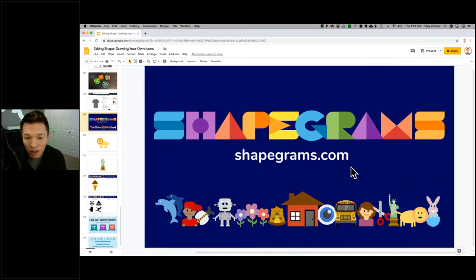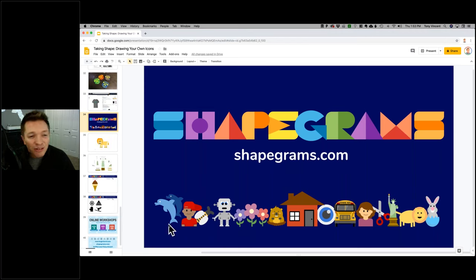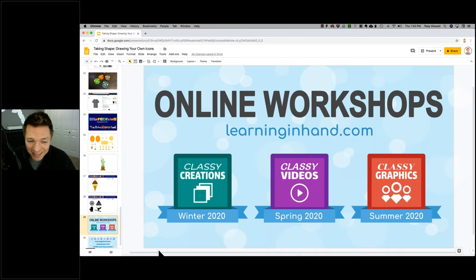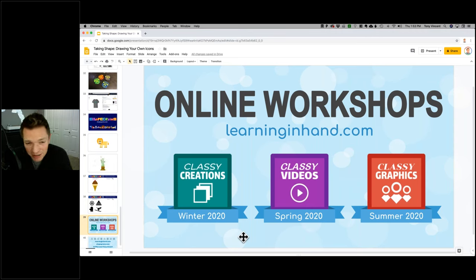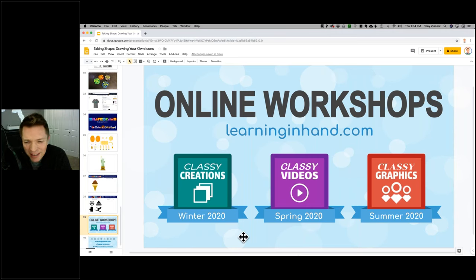Shapegrams.com: the first three are free, and all 35 (to be completed by end of school year) are $35 for the year. I also teach teachers through online workshops — Classy Creations is coming up in January, where I'll show you how to bring in any SVG and make it fully editable inside Google Slides and Google Drawings, then create printables, animated GIFs, and comics. I also have a video class and graphics class coming up this summer at learninginhand.com.